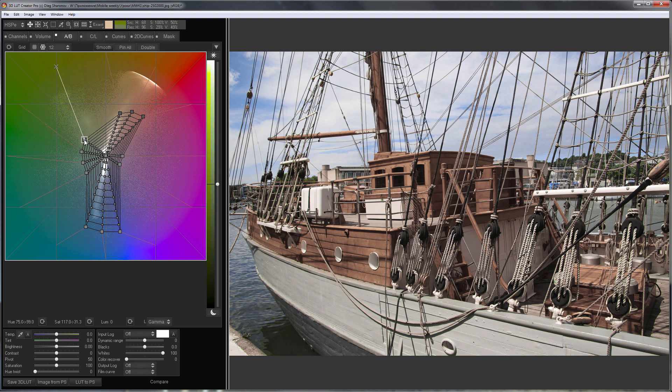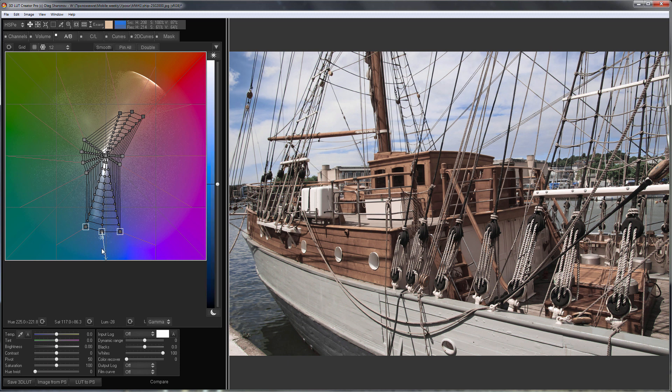I'll make the colder shades darker by selecting the endpoints of the rays and pulling mouse down with Shift pressed. Here's the result.